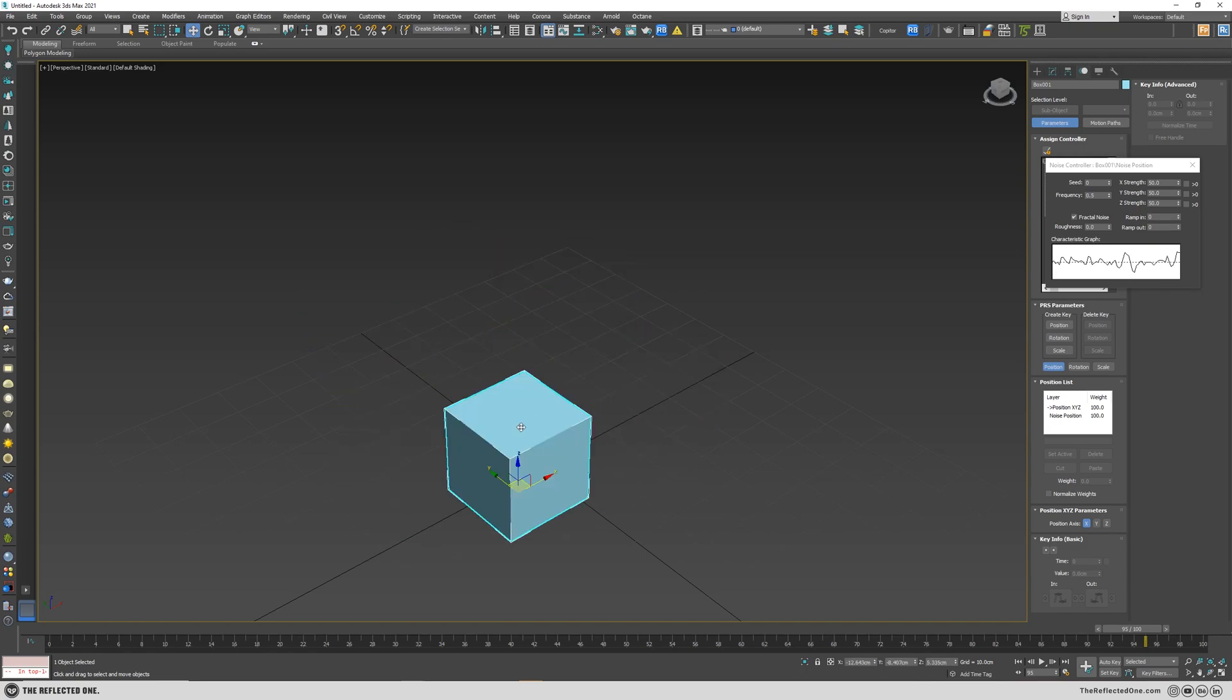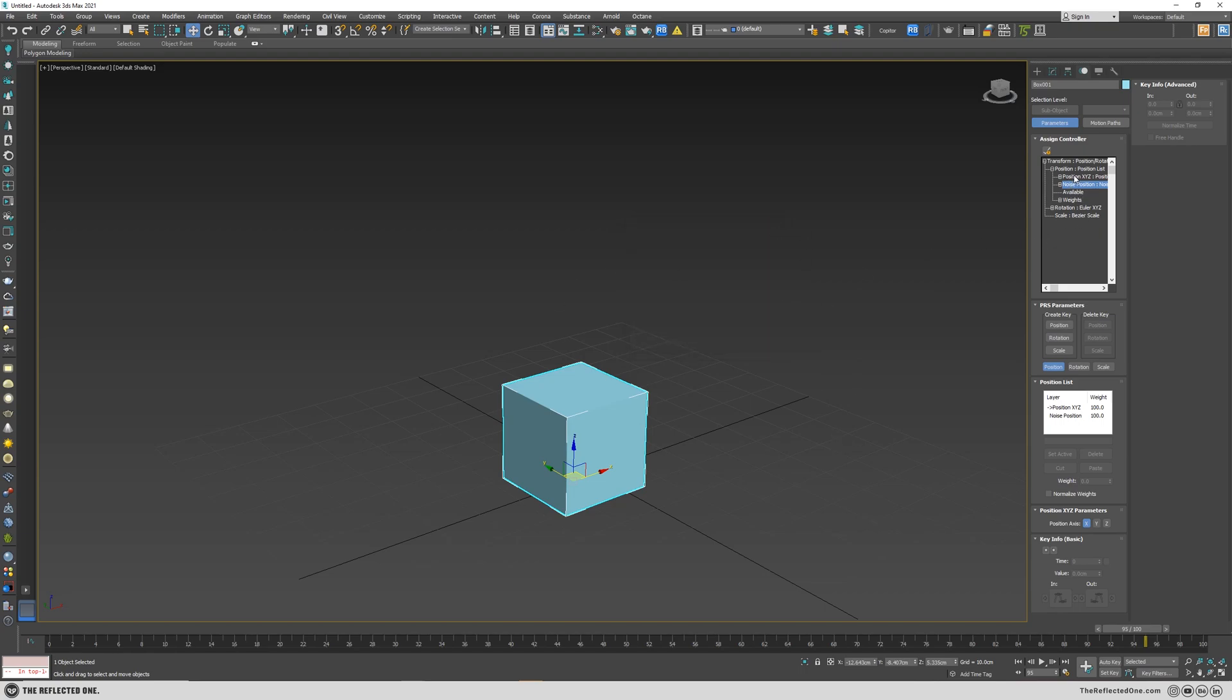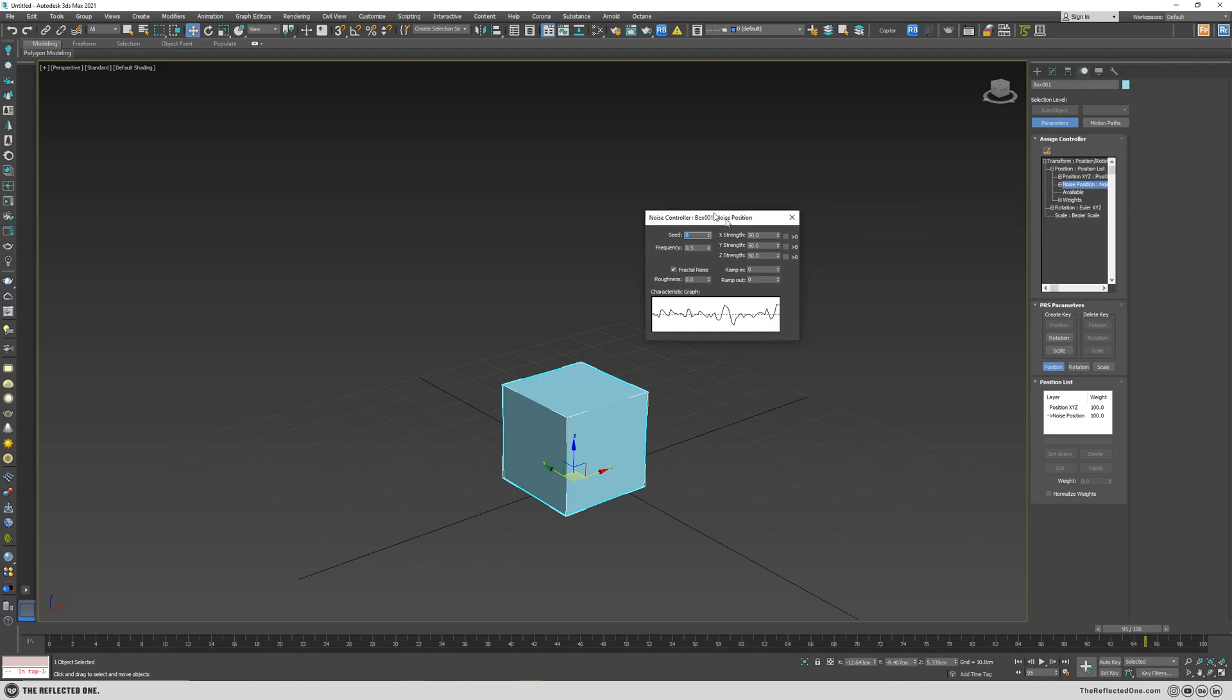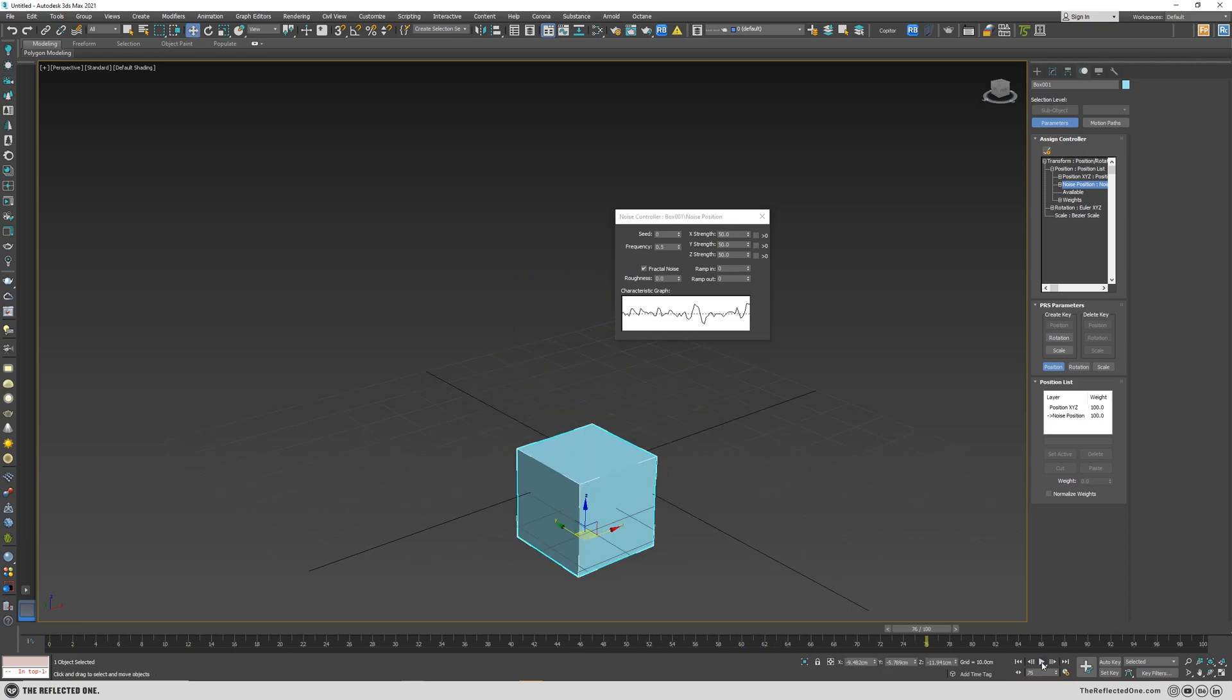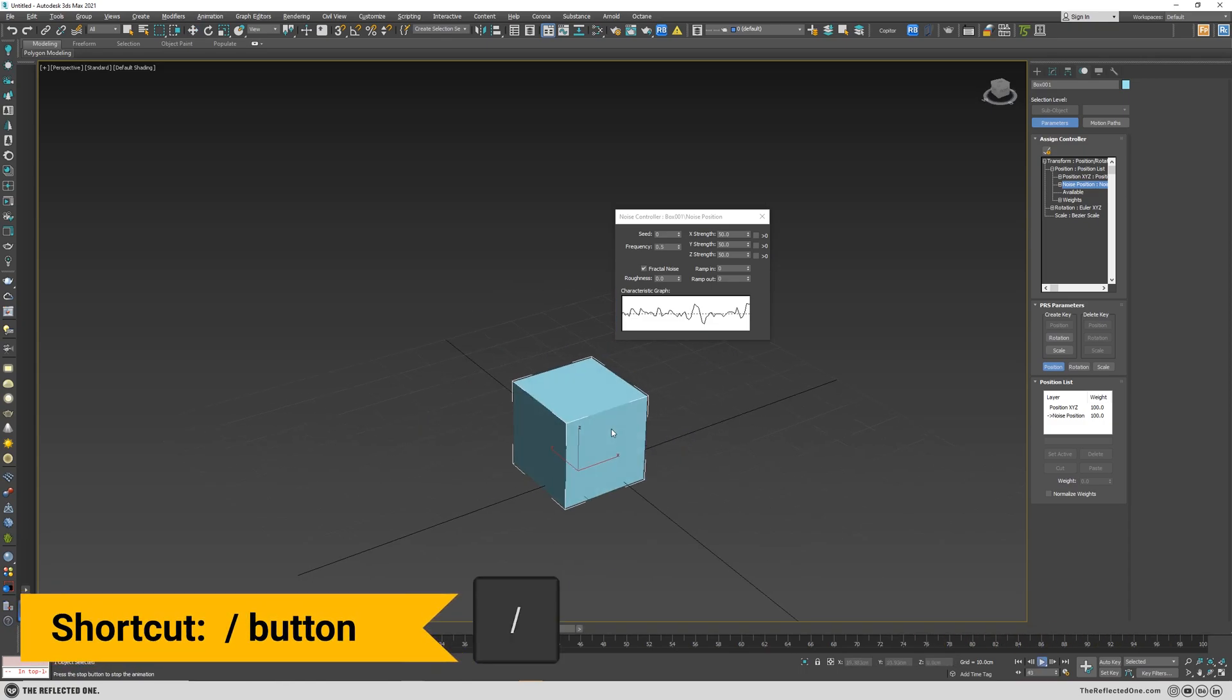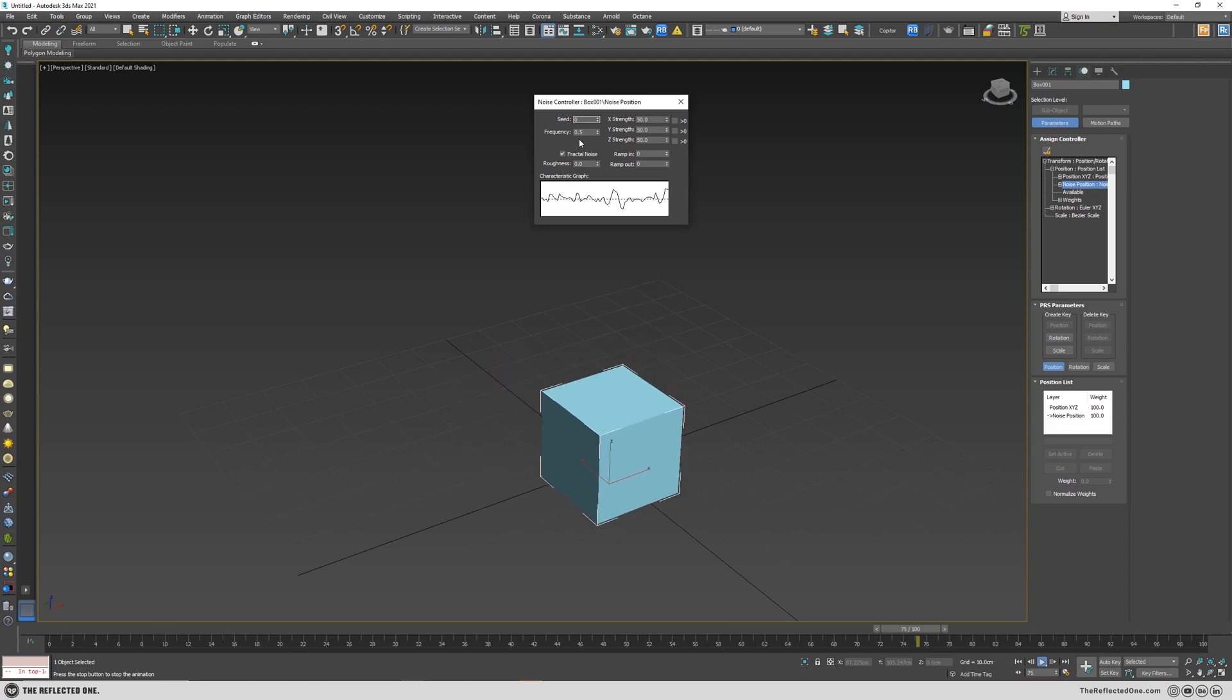So let's check the parameters. If you accidentally close this window you can click on noise position and reopen it. So let's hit the play button. You can play it by clicking here or using the shortcut.